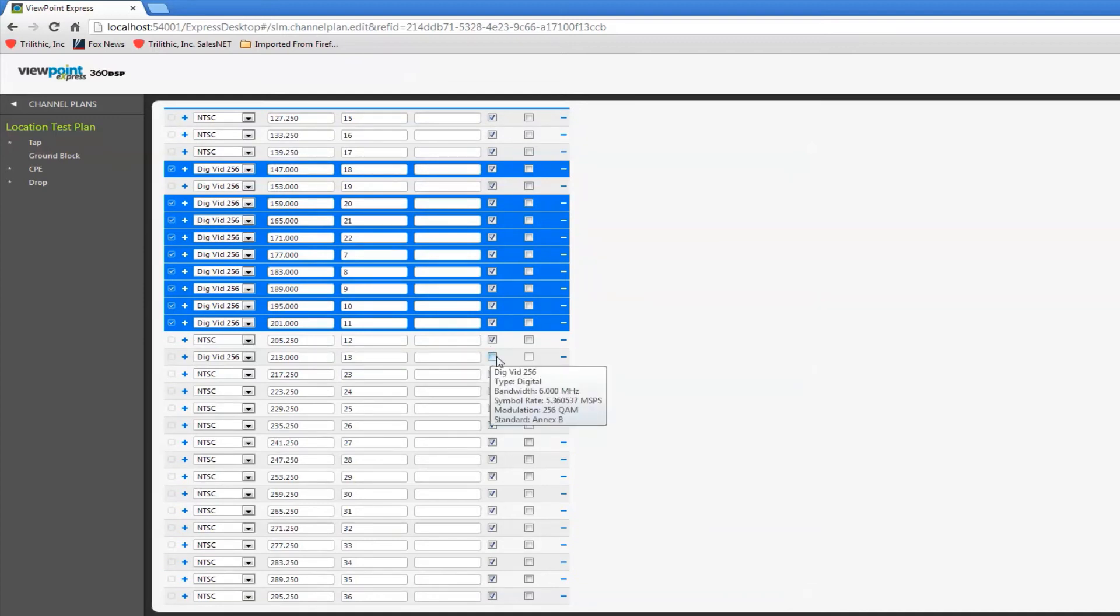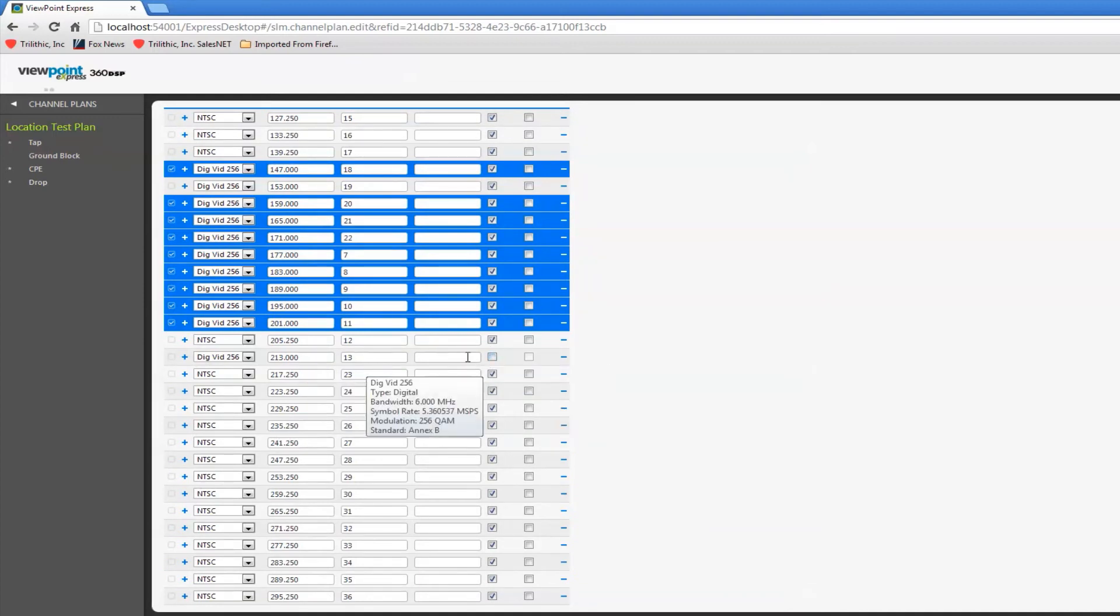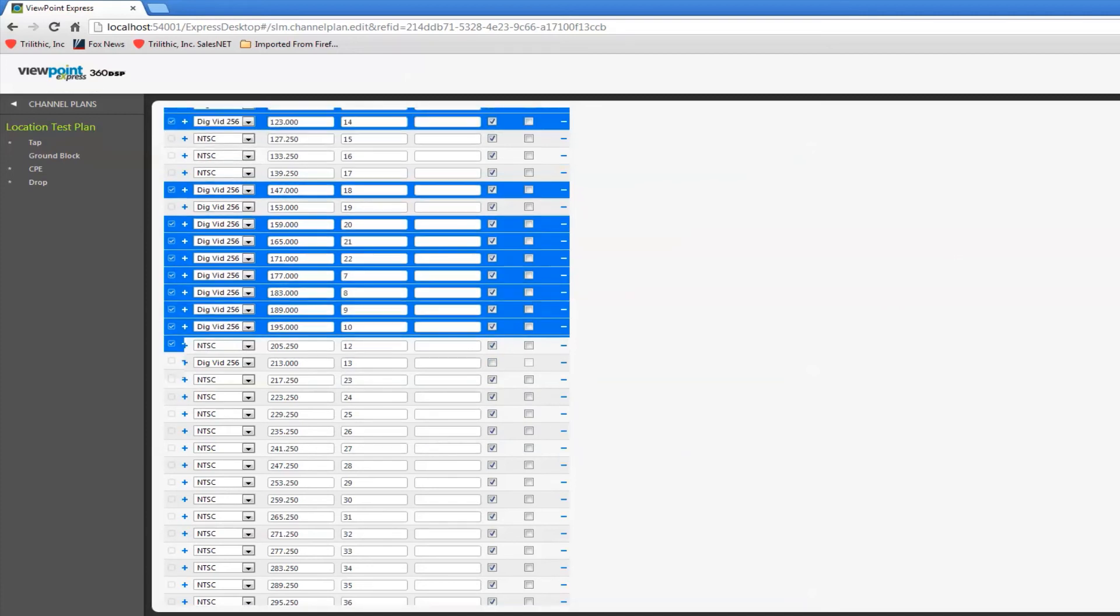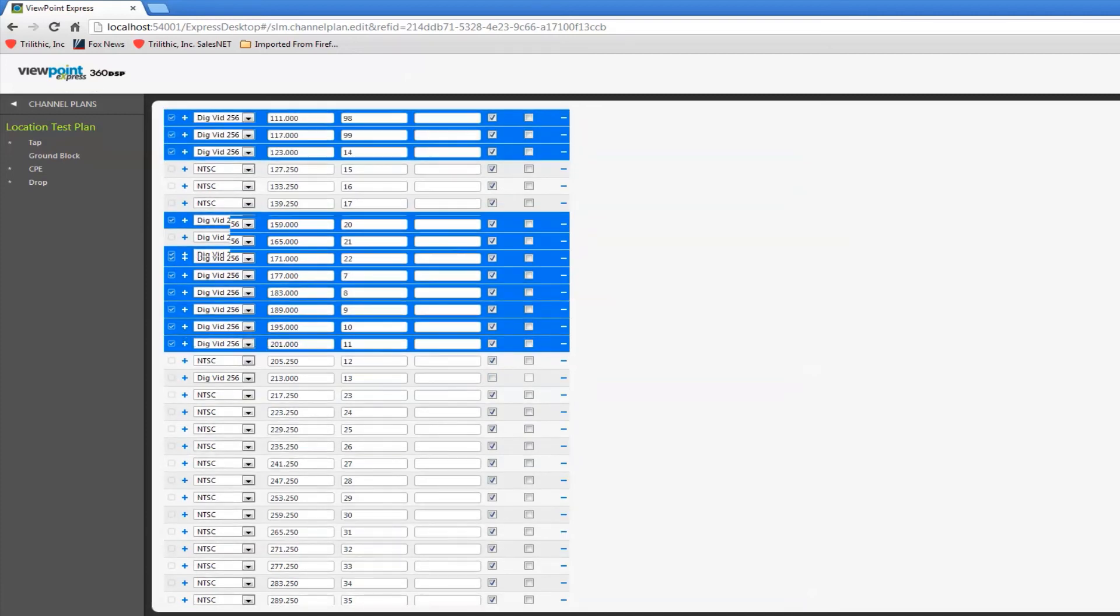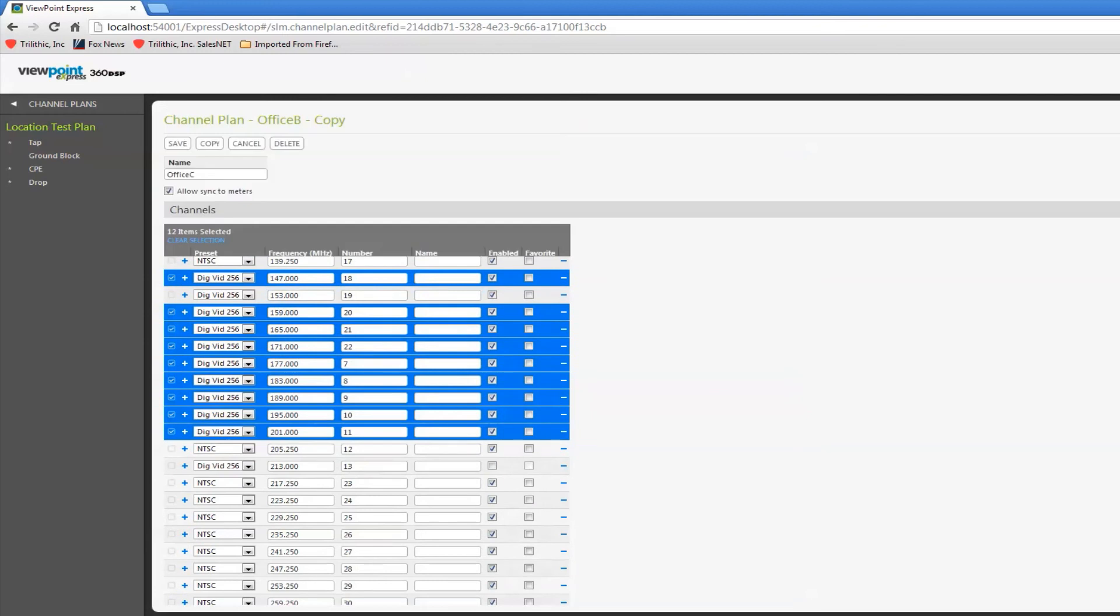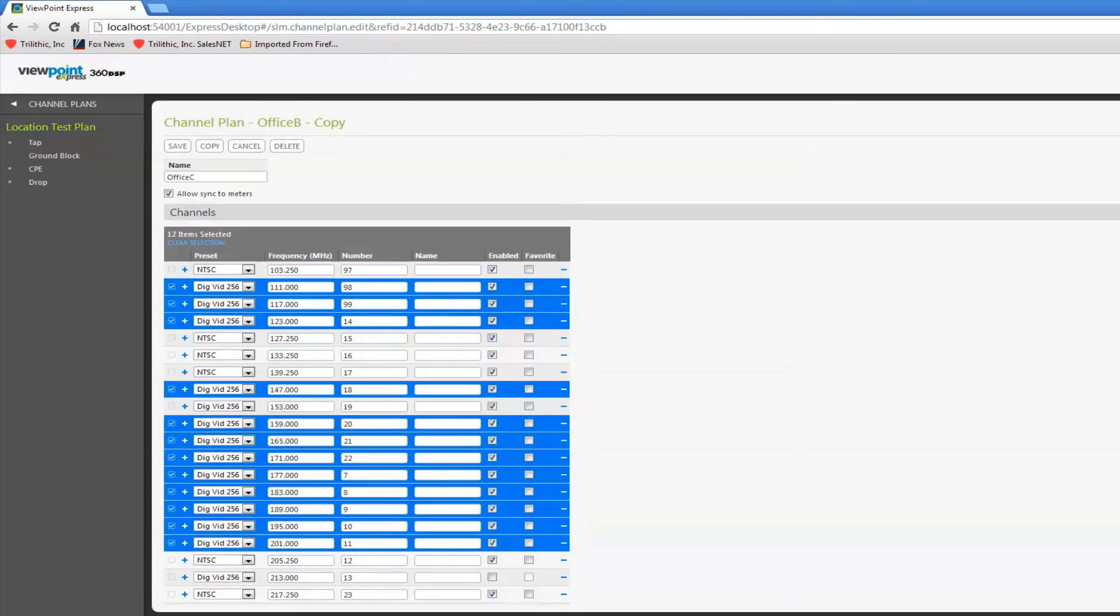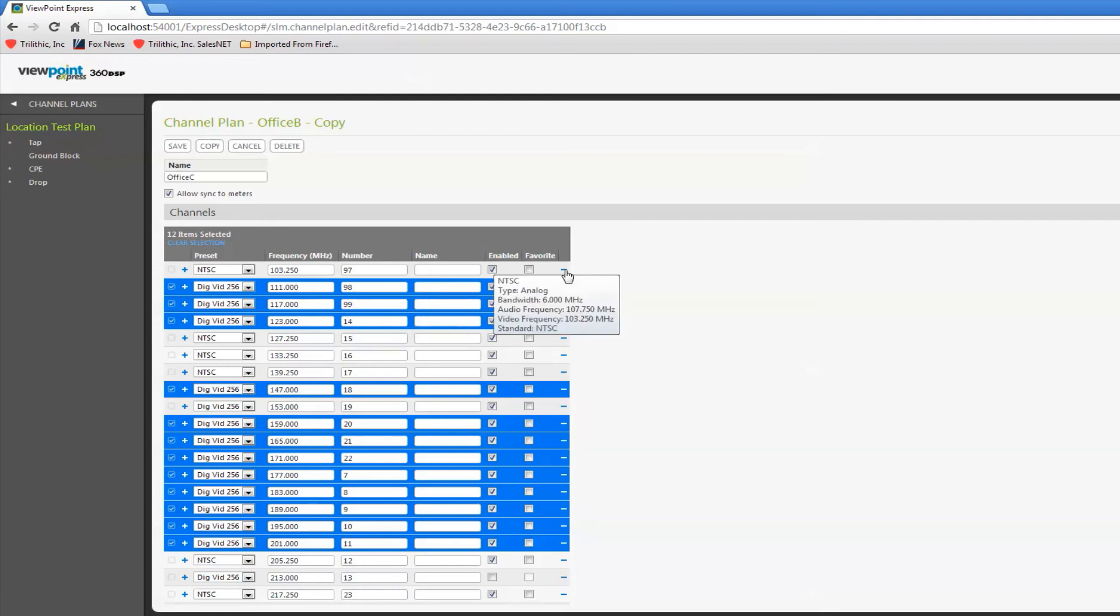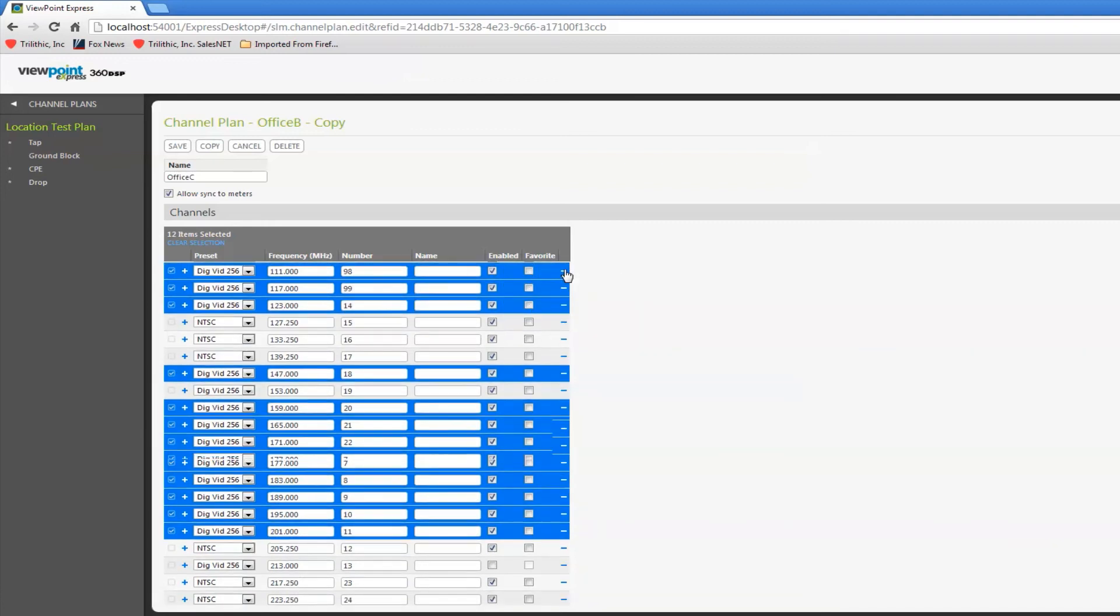Let's say in Office C I don't have this particular channel for my entire channel plan. If I don't have channel 97, 98 I can just delete it. This line over here will delete it.